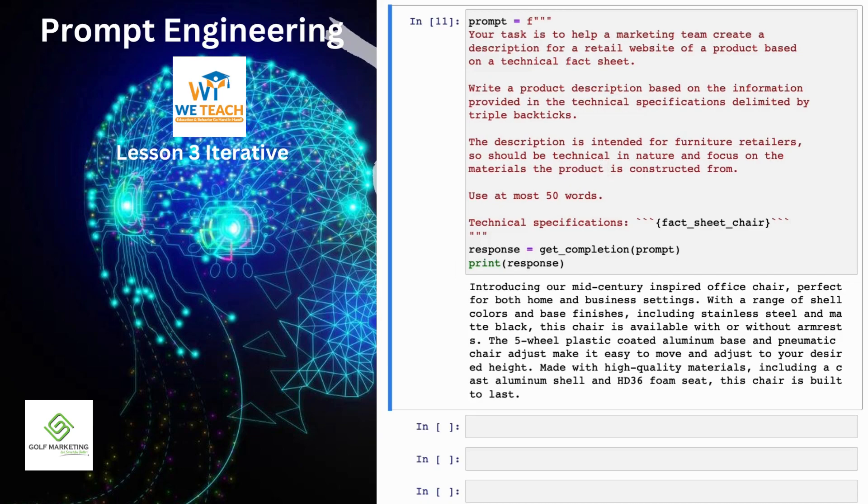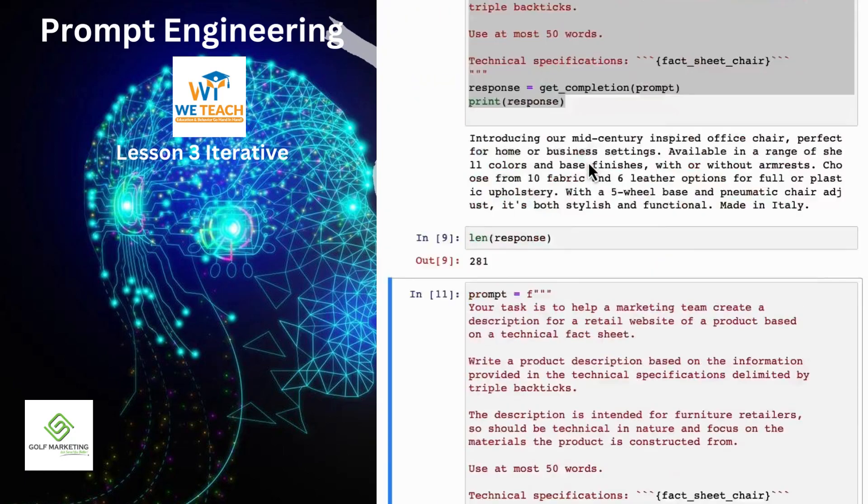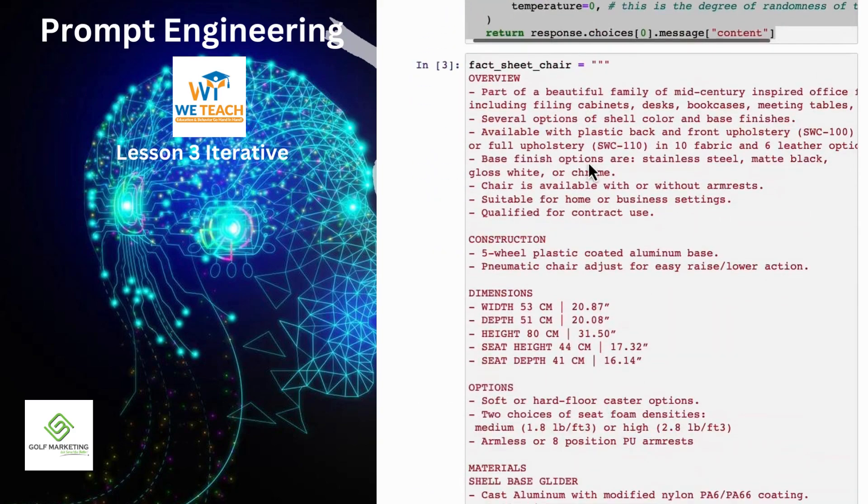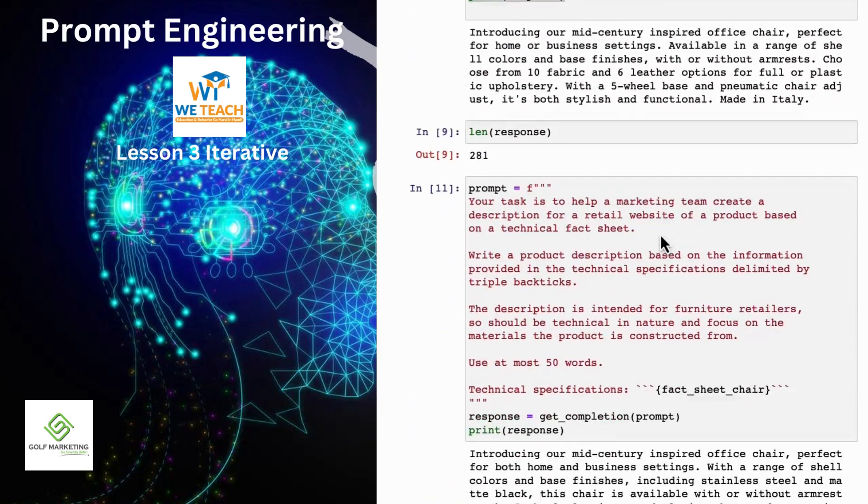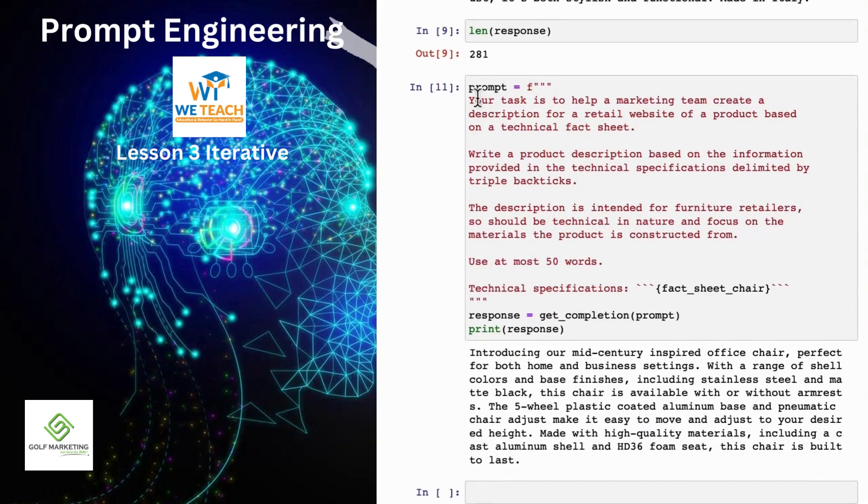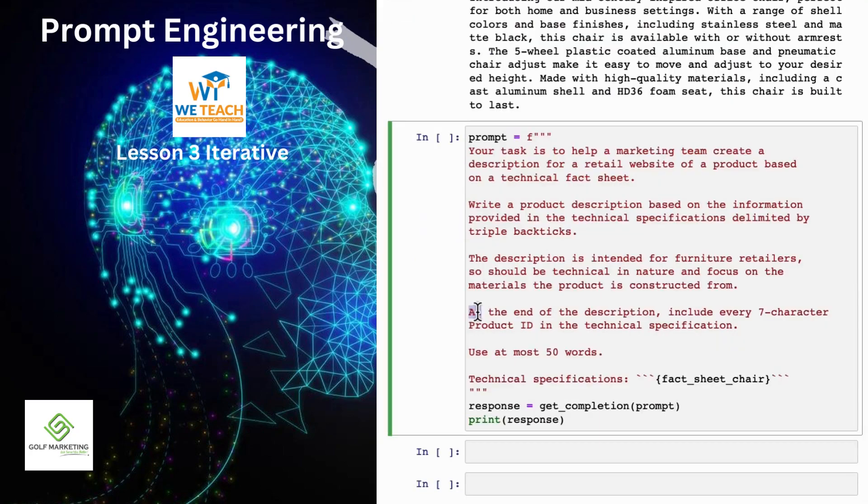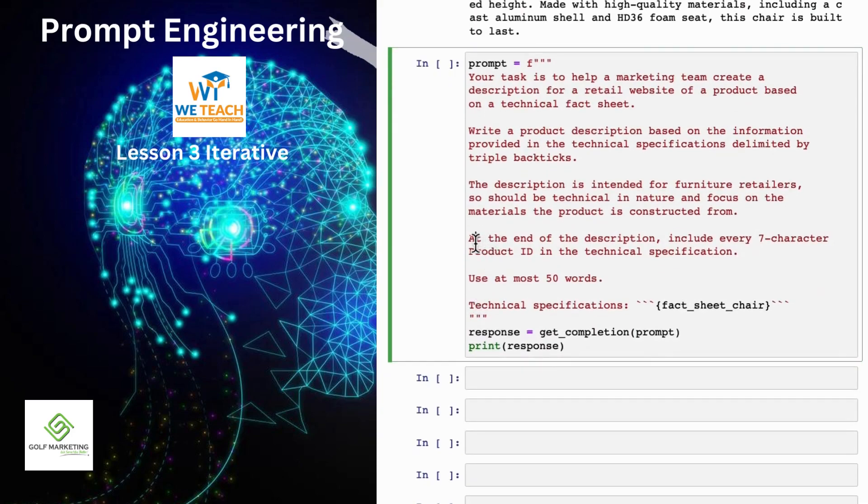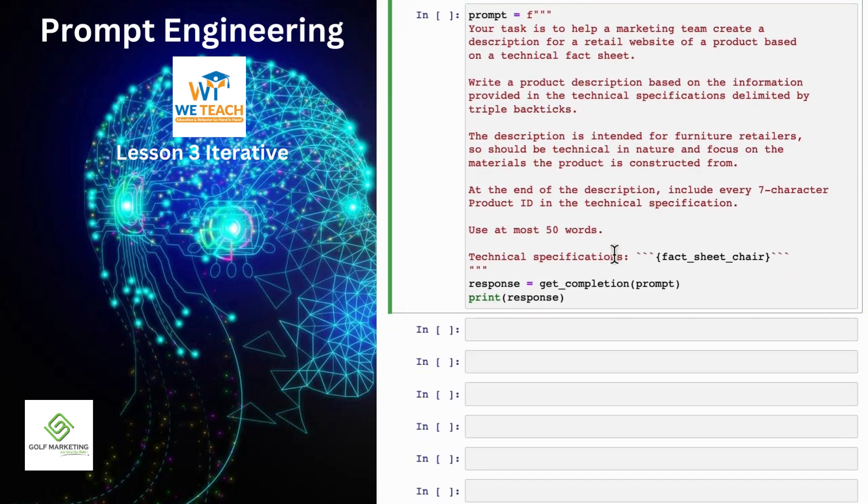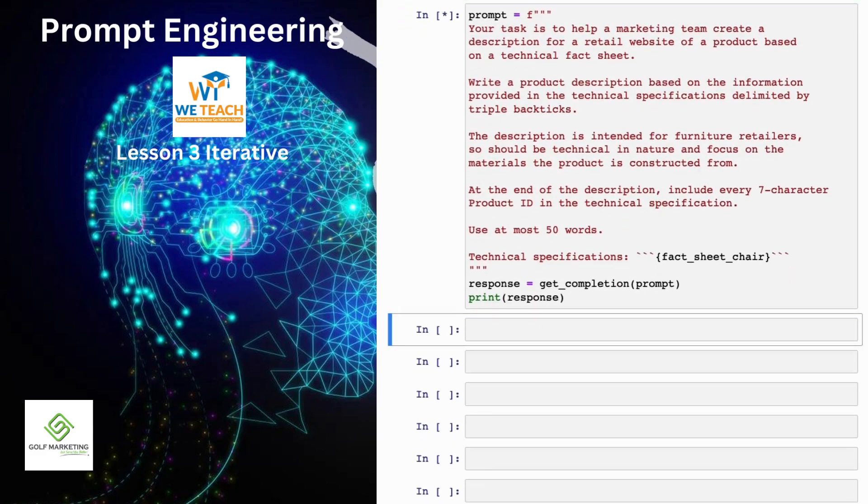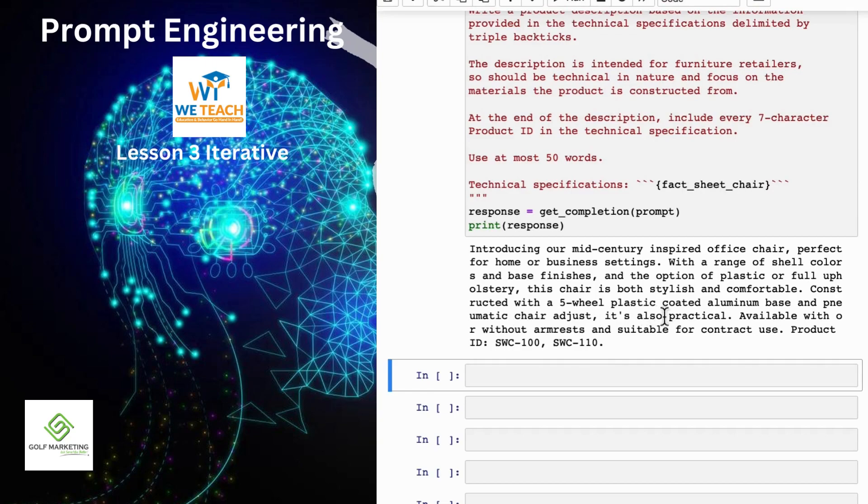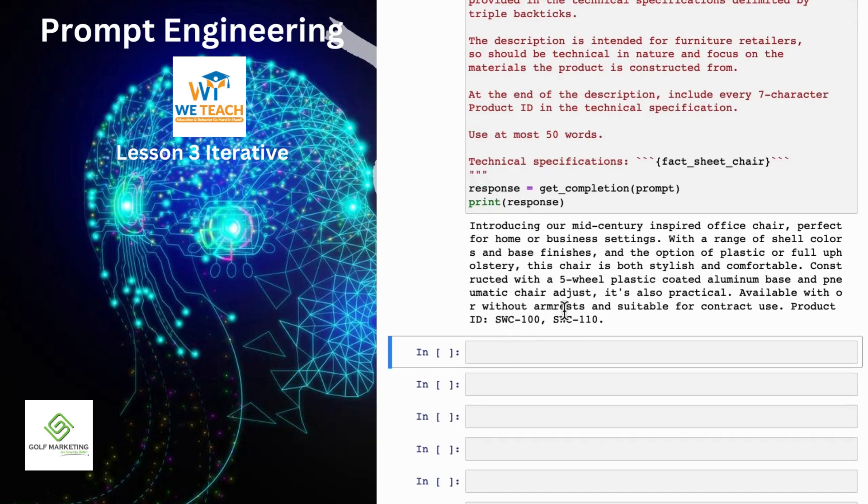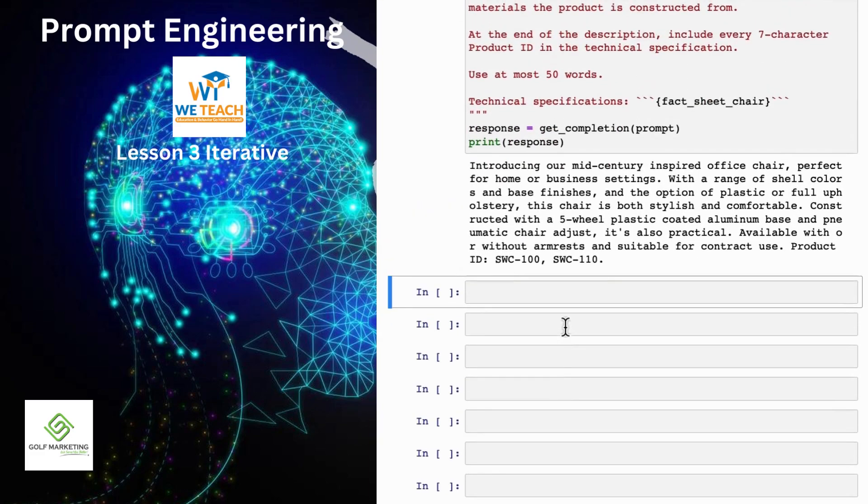And when I look at this, I might decide at the end of the description, I also wanted to include the product ID. So there are two offerings of this chair, SWC-110, SWC-100. So maybe I can further improve this prompt, and to get it to give me the product IDs, I can add this instruction at the end of the description: include every seven character product ID in the technical specification. And let's run it and see what happens. And so it says, introducing our mid-century inspired office chair, shell colors, talks about plastic coating aluminum base, practical, some options, talks about the two product IDs. So this looks pretty good.